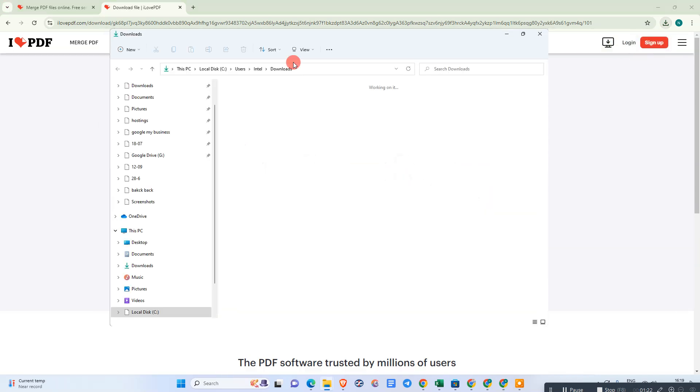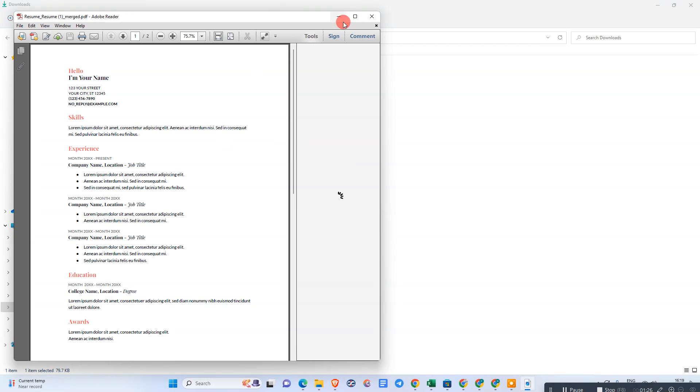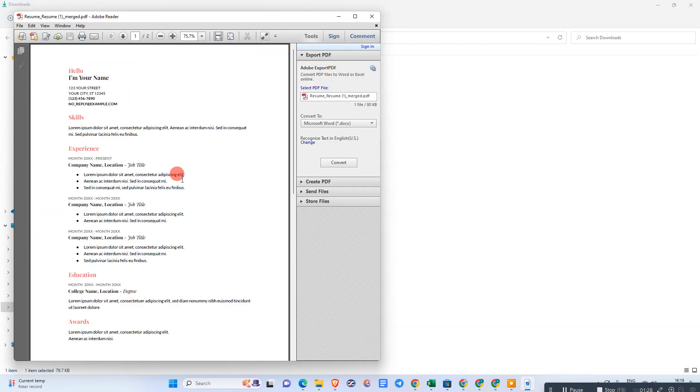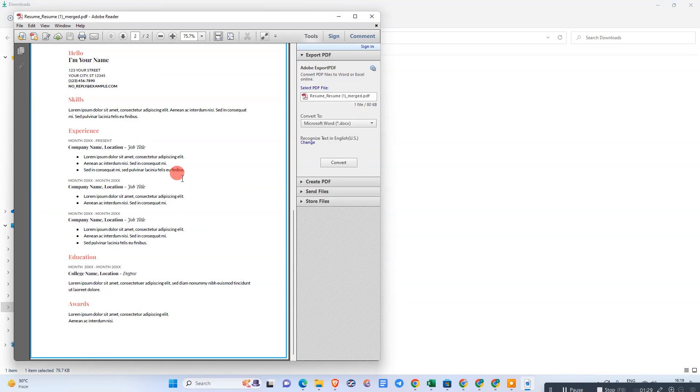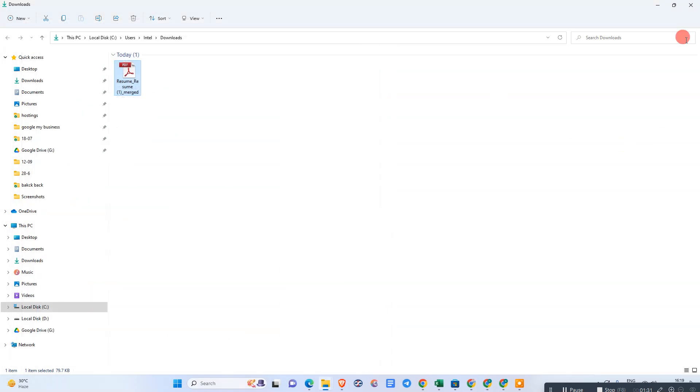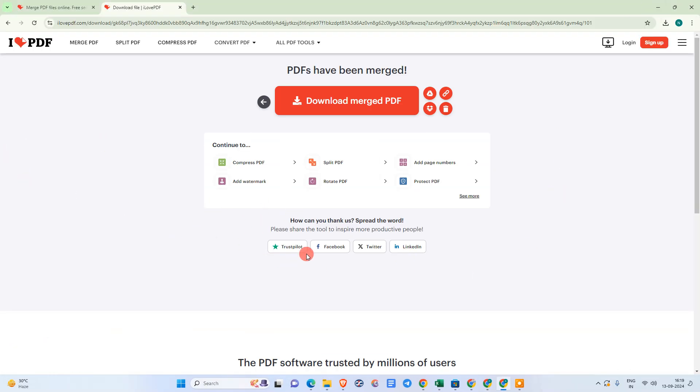Just open the folder where you have downloaded. Now just open it. We can see both PDFs have been merged. That is how we can add the page. I hope you like this video. Please subscribe.